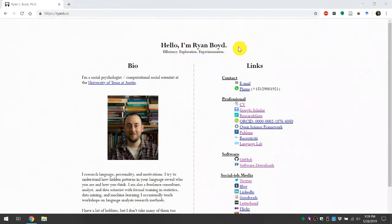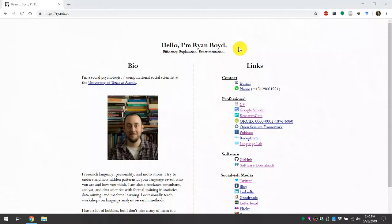Hello, I'm Ryan Boyd, and this is going to be a very brief tutorial video for the new Butter software. Butter is currently still in kind of a closed or private alpha version, so in theory, you're only seeing this video if I've shared the software with you personally.